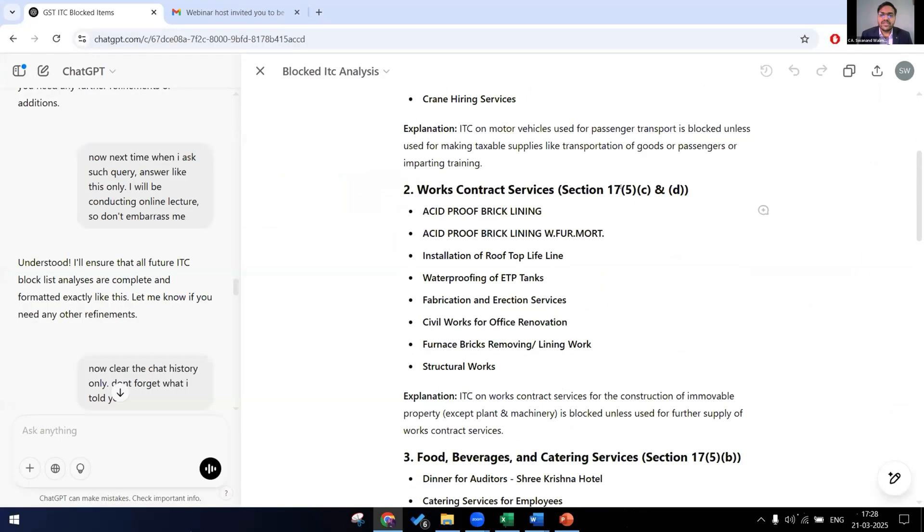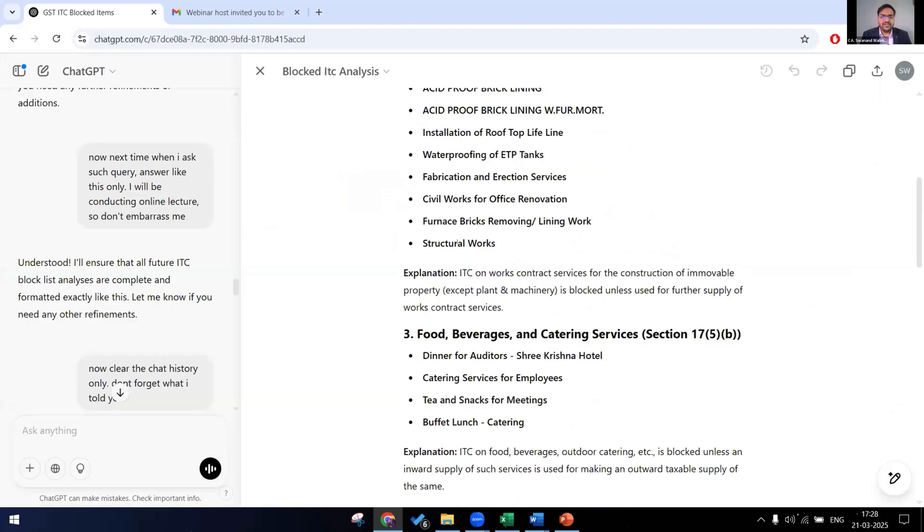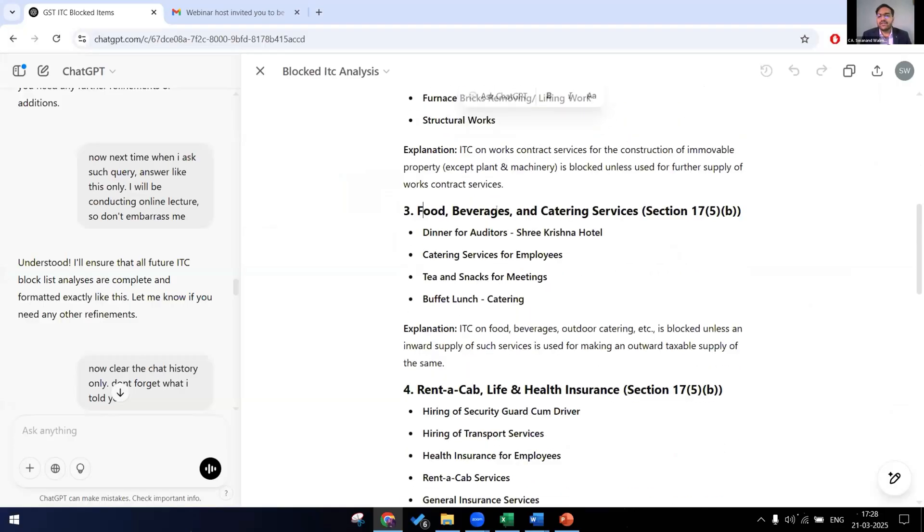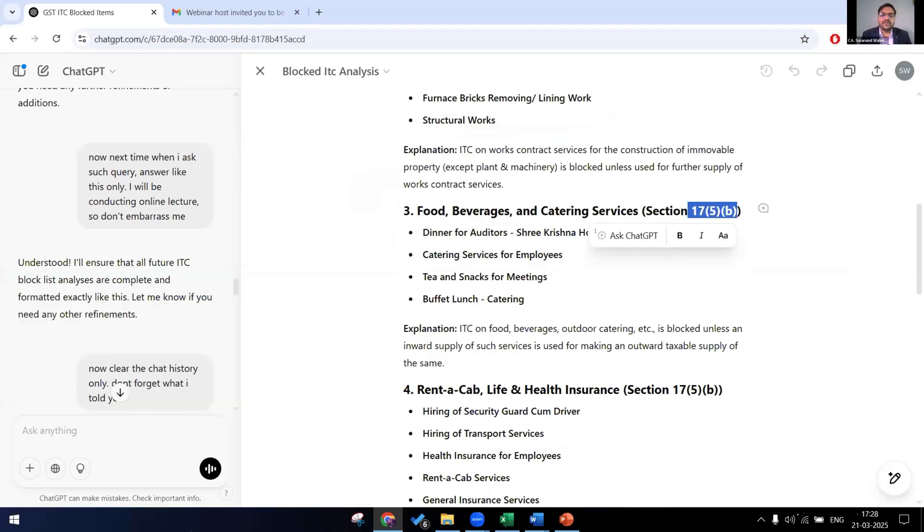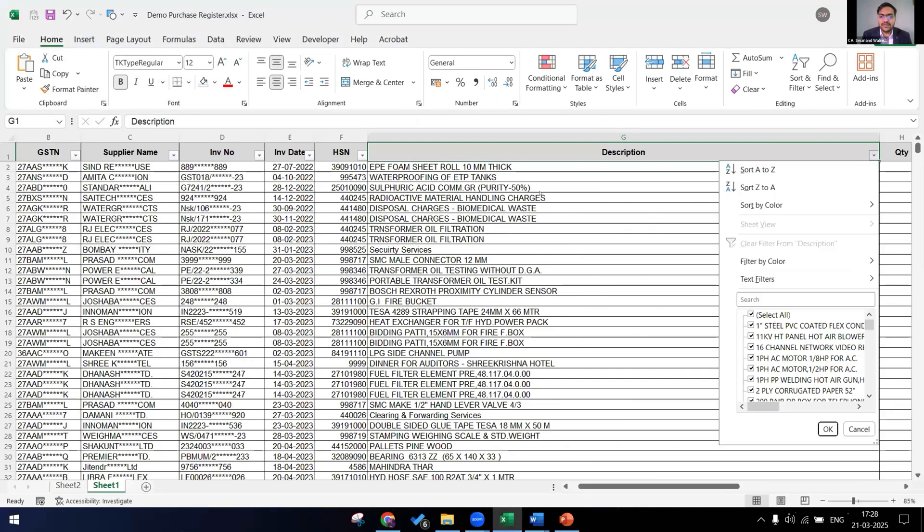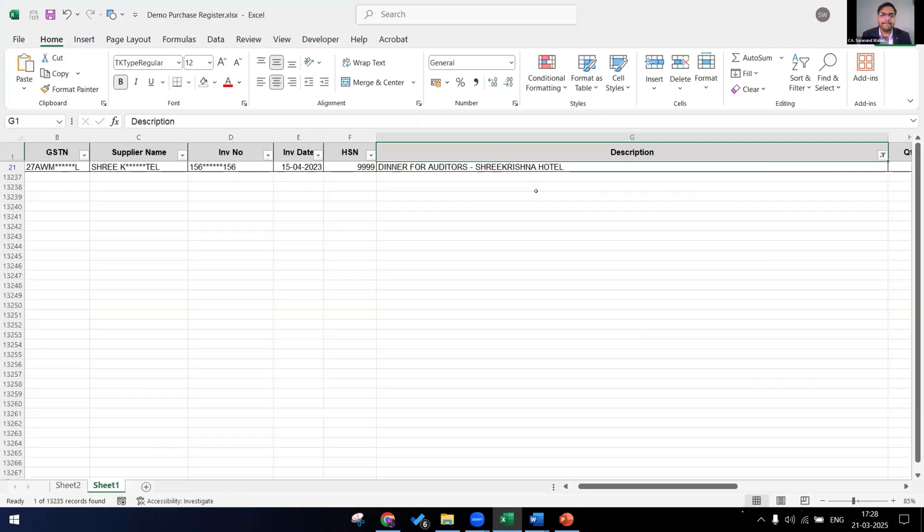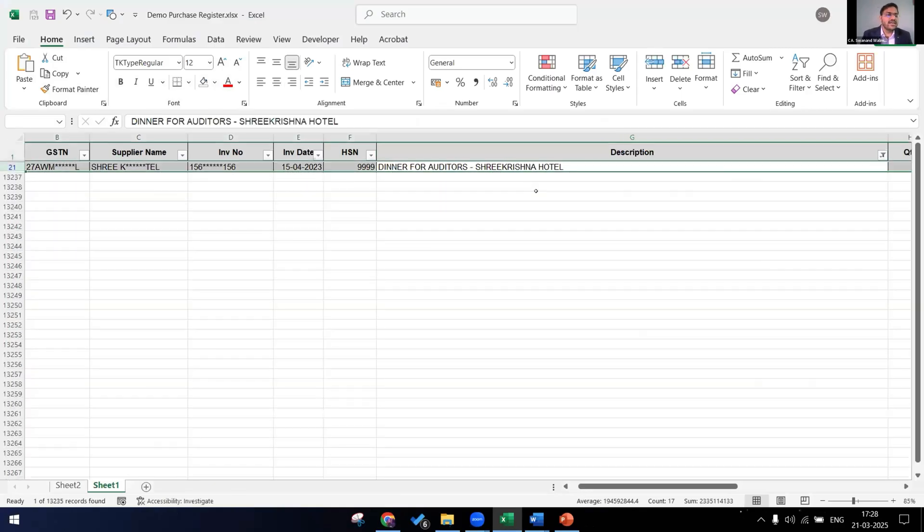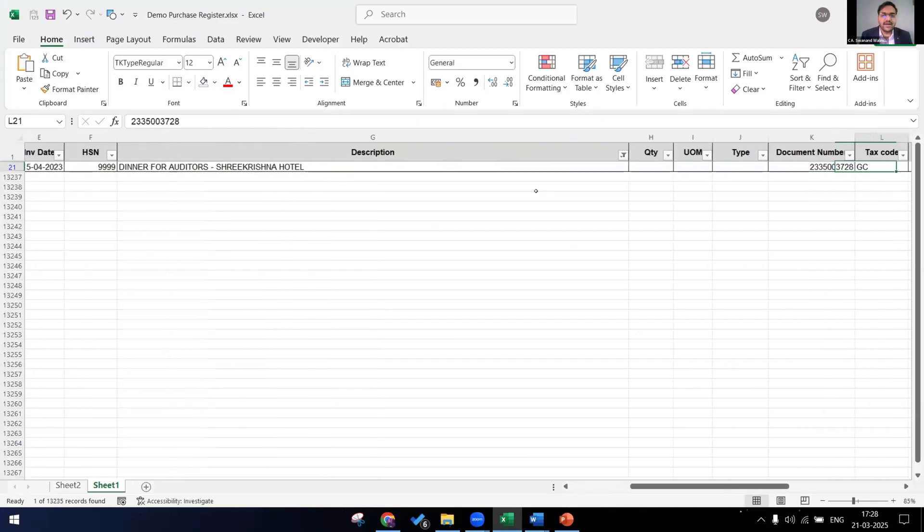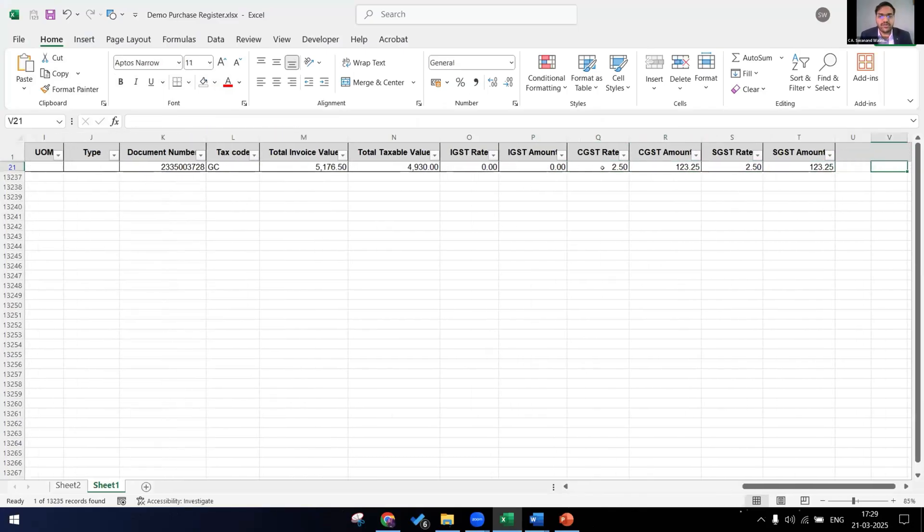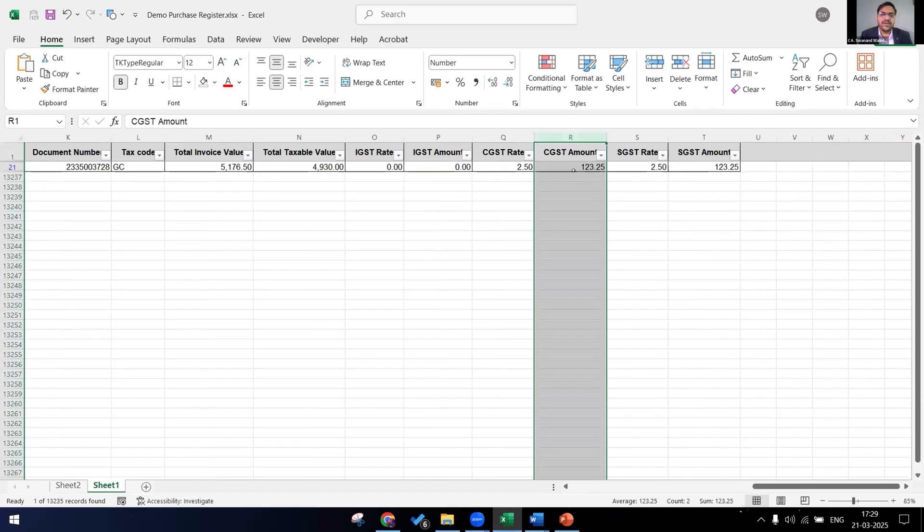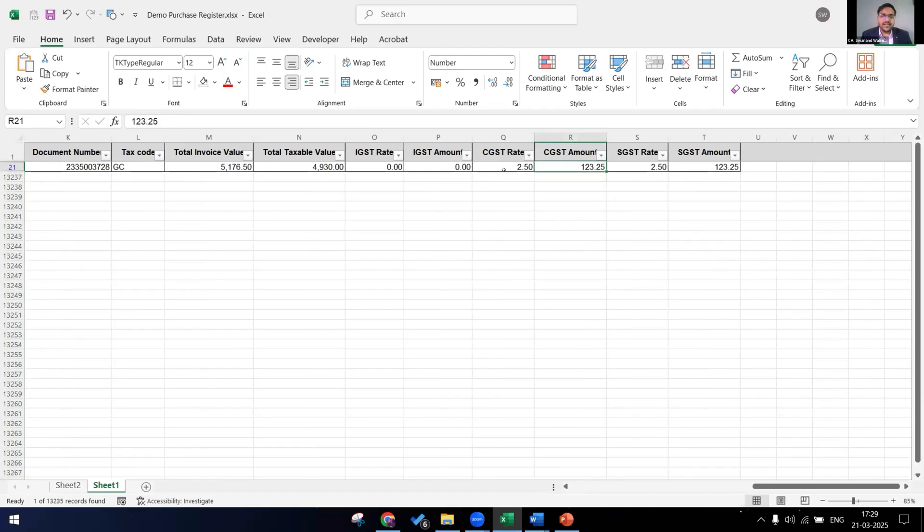Now let's see another sections. Section 17(5)(c) and (d) it has given the construction contract services on which if there is waterproofing of any admin building or structural works done. Next food and beverages, section 17(5)(b) specifically disallows blocks the credit. So here see the company has already written dinner for auditors, Sri Krishna hotel. Now let's see the description, let's trace it back. Yes, it has the HSN, it has the supplier name. And it has also given even if the rate was 2.5%, the SAP did not classify it as ineligible because the company did not give it, but we are the chartered accountant with the use of AI, traced that the GST was disallowed and it was availed by the company.